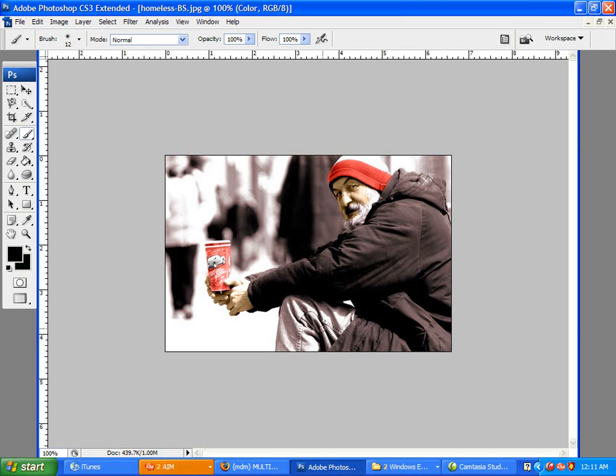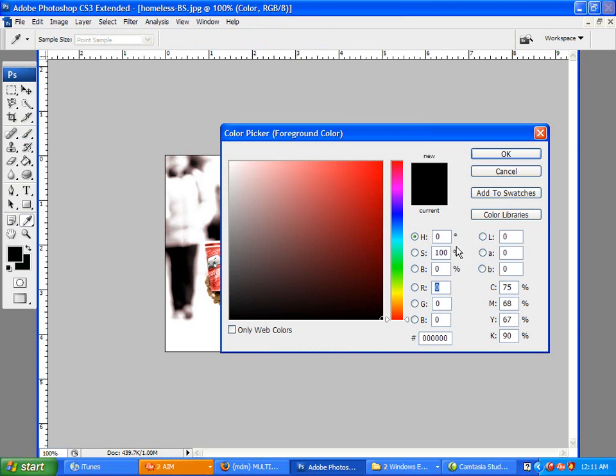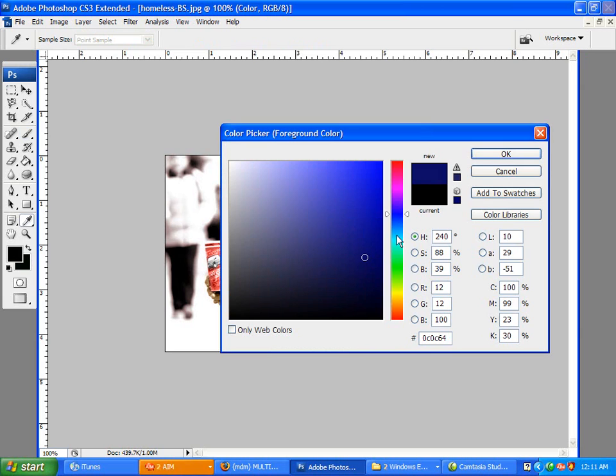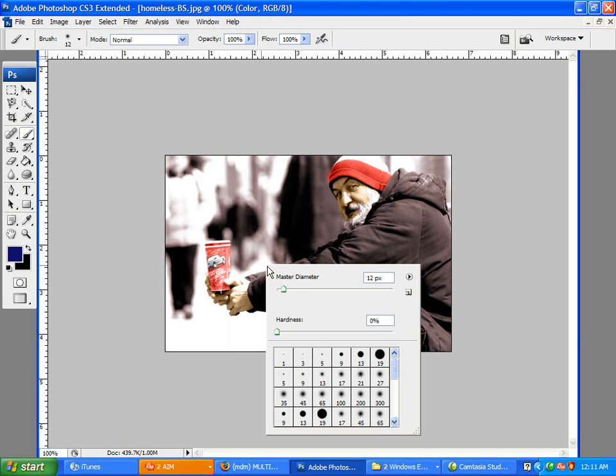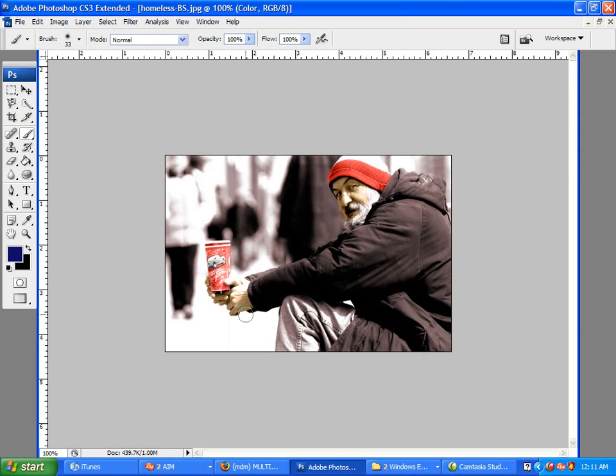So now let's move on to the jeans. Now, everyone knows jeans are a kind of bluish color. So we take a blue. I'm going to increase my brush a little bit. And now we're going to color in his jeans.